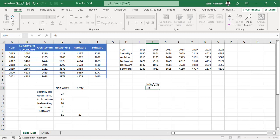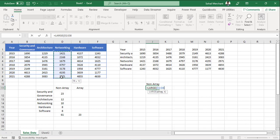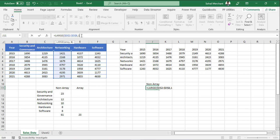To get the top 3 sales value of networking component, I am going to use the large function. Equals to large. The array is networking sales numbers. Starting from D2 till D8 comma. Position that I would like to see is the first position. So I am writing 1. I will freeze this range by pressing F4.